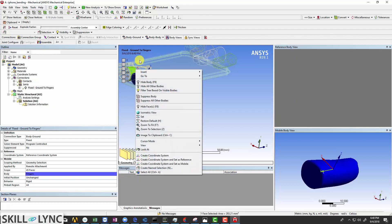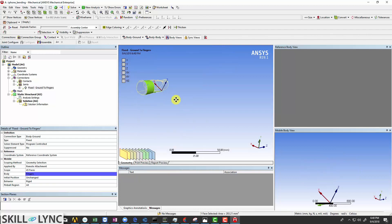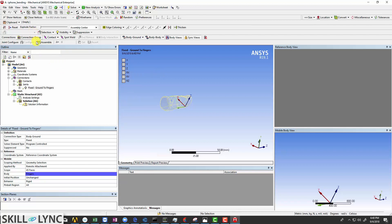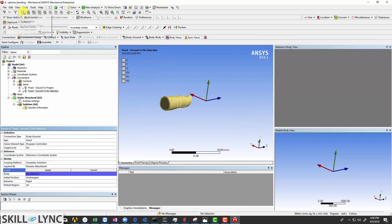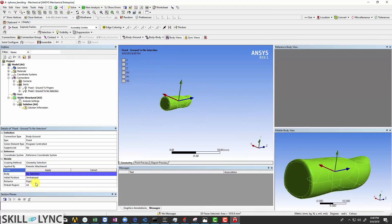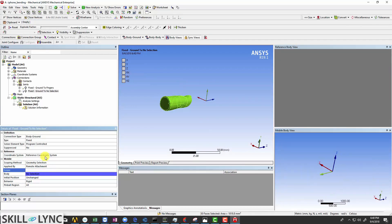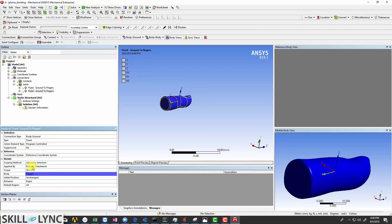Select one face of the other finger. Click hide all other bodies. Now select this joint here, click on the fixed joint, and then use the box select. Select all the faces of the finger and click apply.